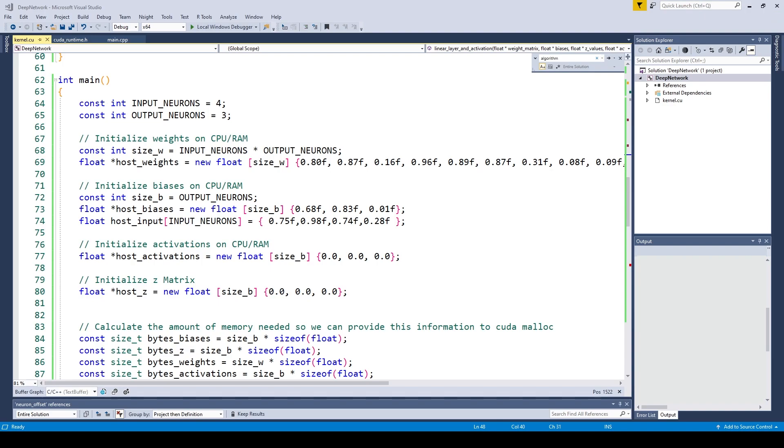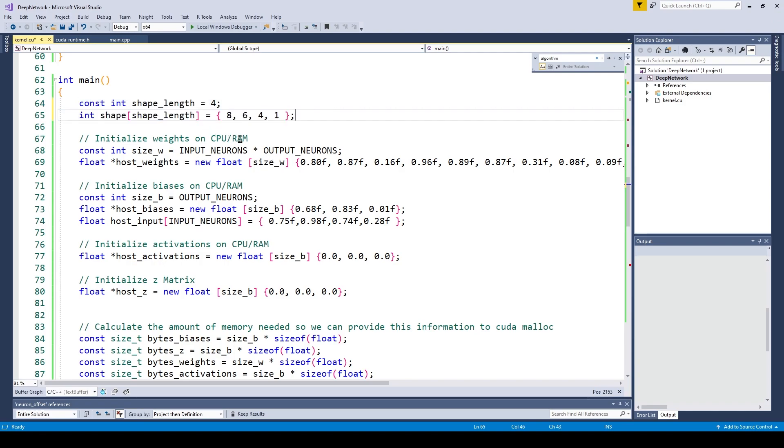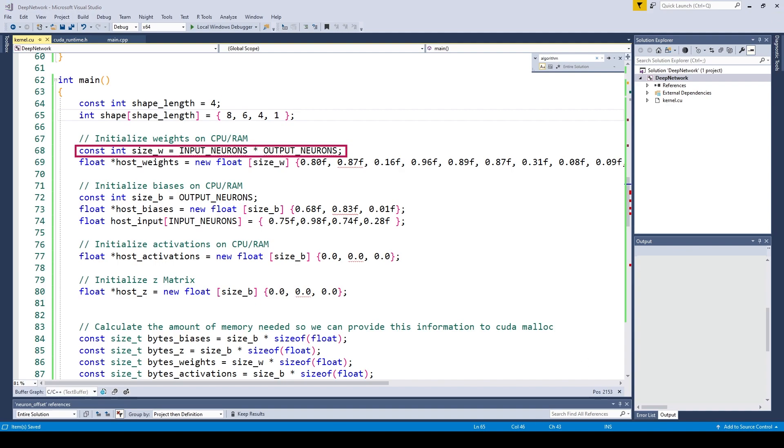The first change we are going to make is to remove the lines with input neurons and number of output neurons, and instead add our shape array. Previously we calculated the number of weights by multiplying the number of input neurons with the number of output neurons. However, since we now have multiple layers, we need to iterate over all these layers and sum up the number of weights.